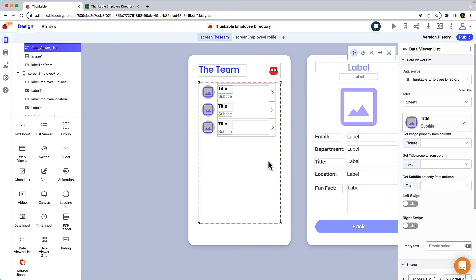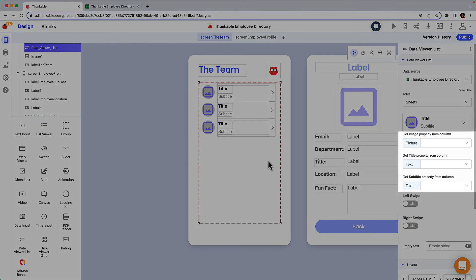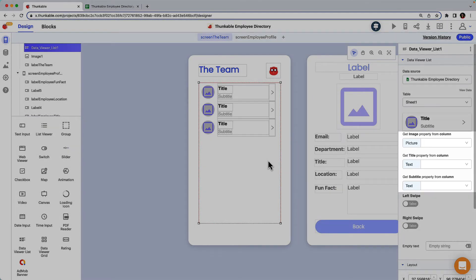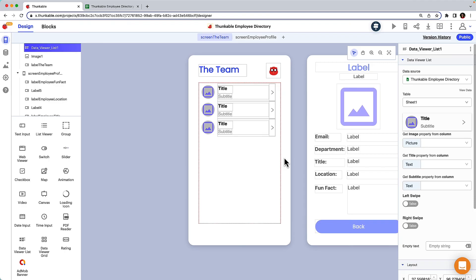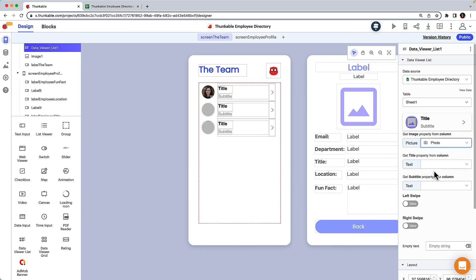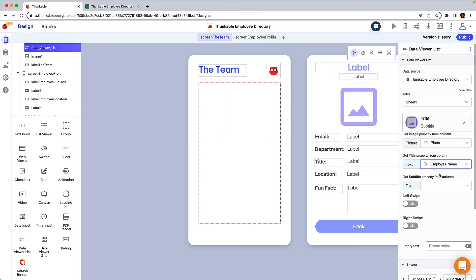Now to map the spreadsheet columns to fields in the data viewer list template. To do this, click in each of the fields associated with the layout you chose and select from the drop-down of your column headers.